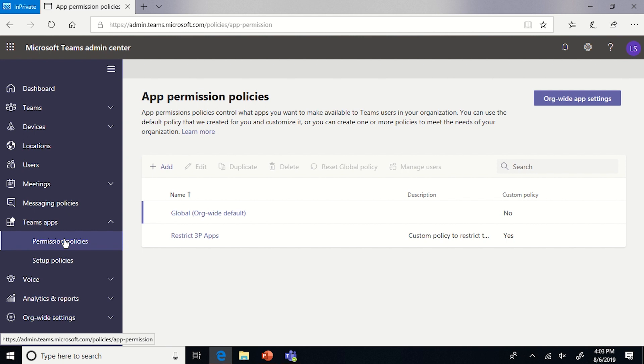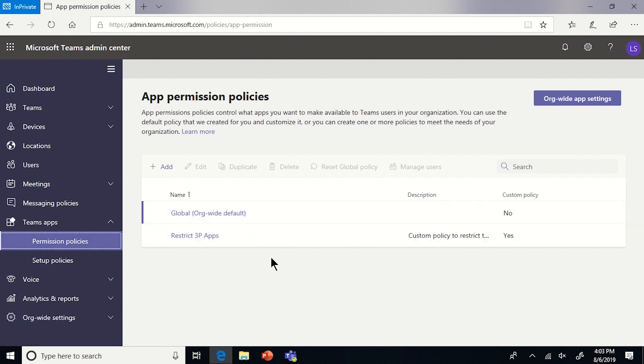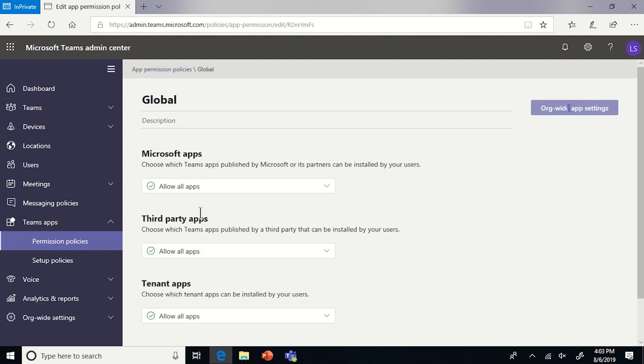Permission Policies is where you can see all the policies across the organization. The one we're going to focus on first is the global org-wide default. And inside here, you are able to block certain Microsoft apps, third-party apps, tenant apps.